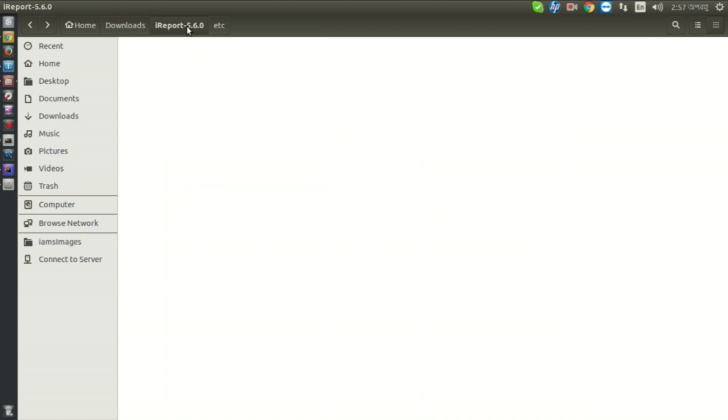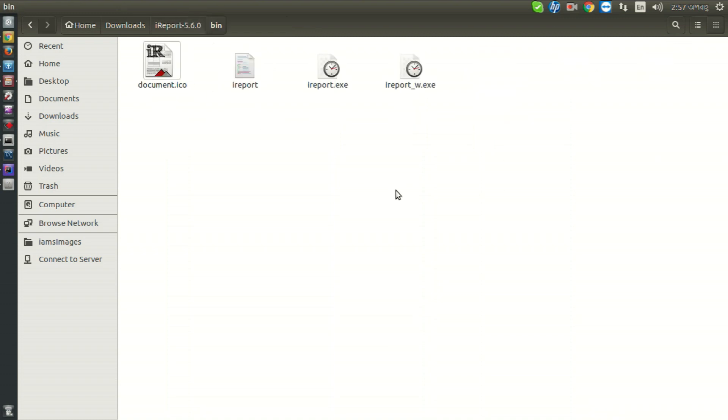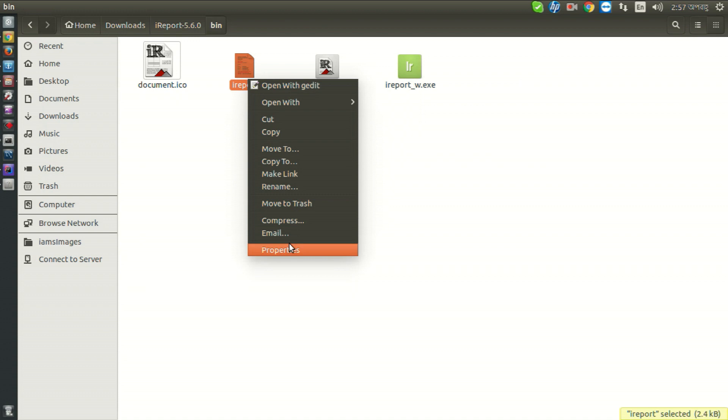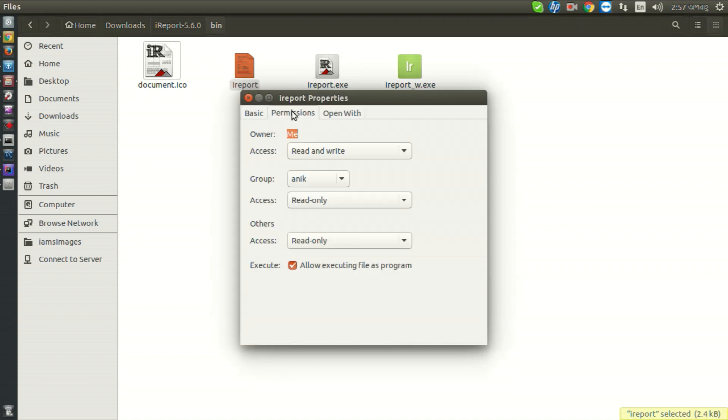So let's open it. Right click and go to properties, then permissions, and set access to read and write.